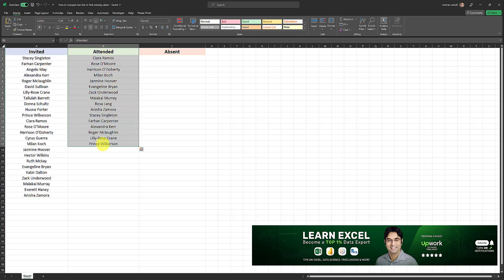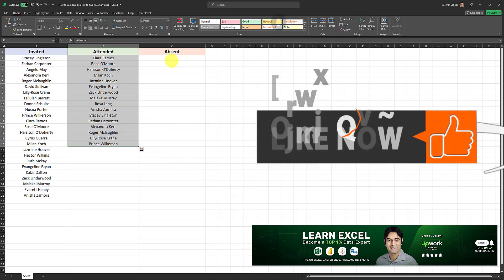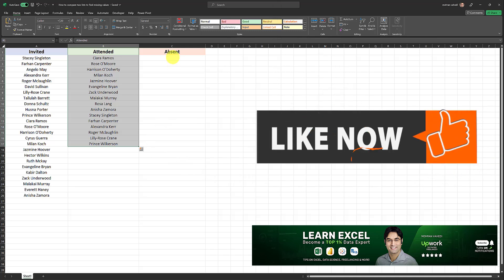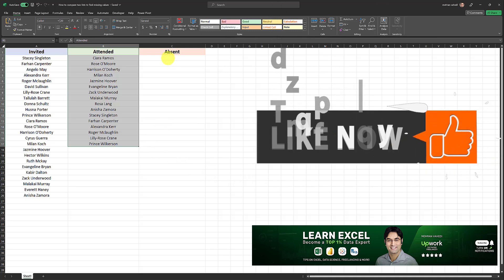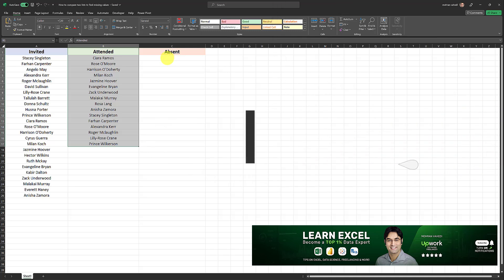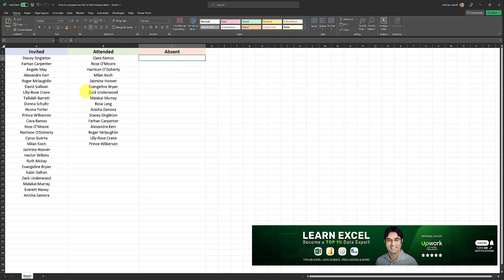And what we want to do is we want a formula that gives us the list of people who did not attend or people who were absent. Here's how you can do this without manually comparing the two lists, and also without even having to use a VLOOKUP.